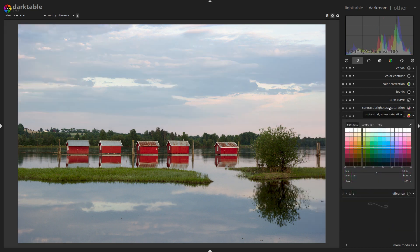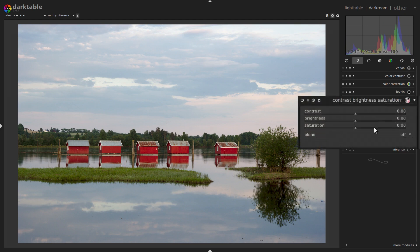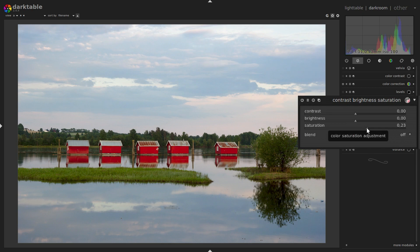Next is Contrast Brightness Saturation. Here is just a regular saturation control that works on everything.